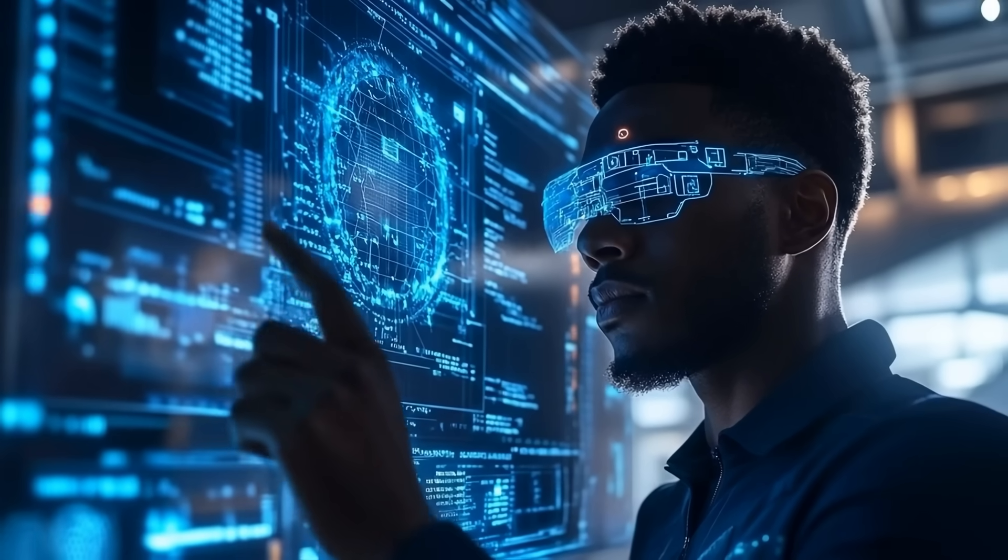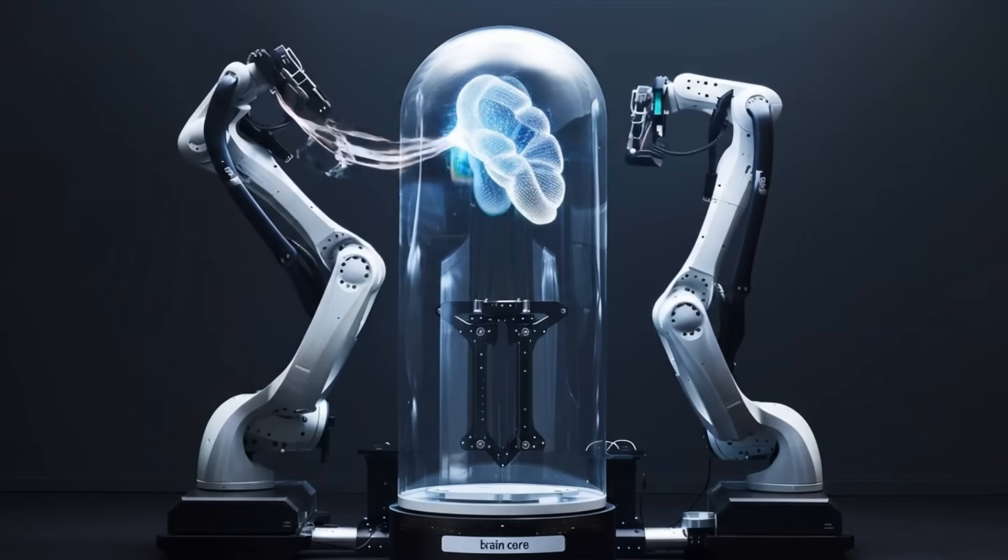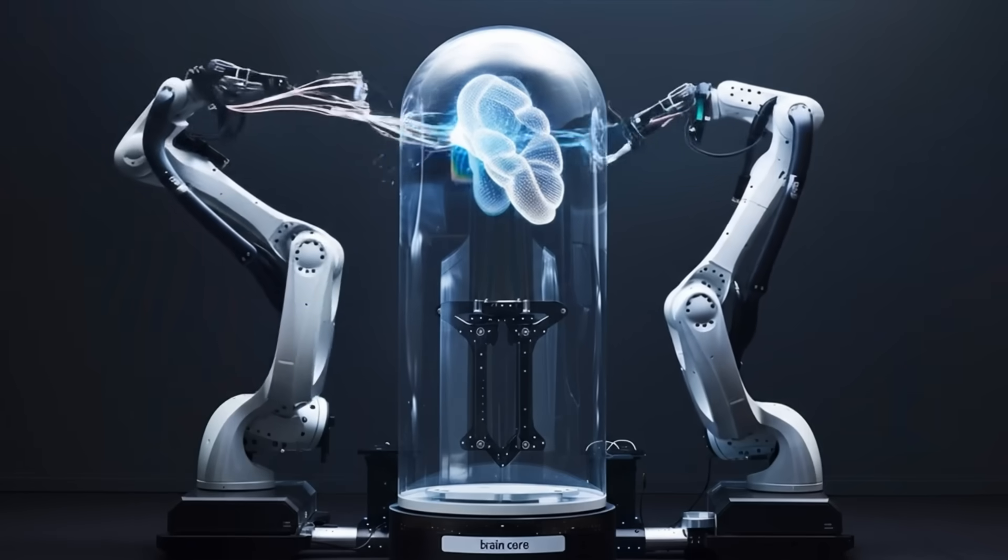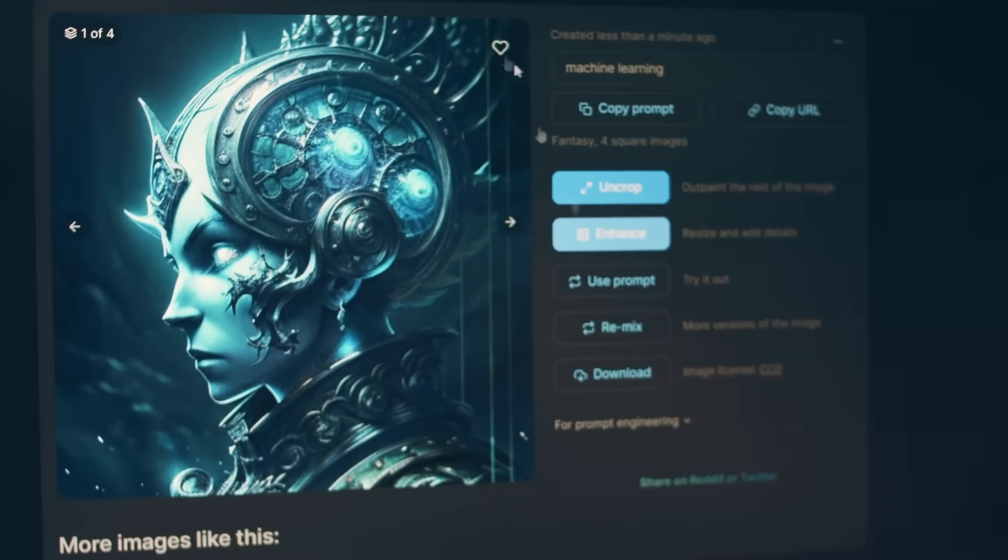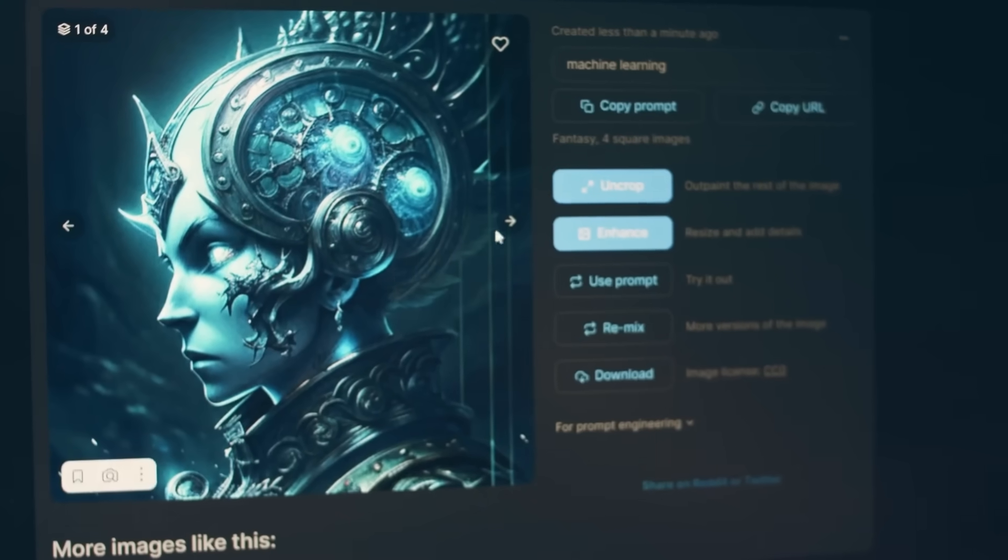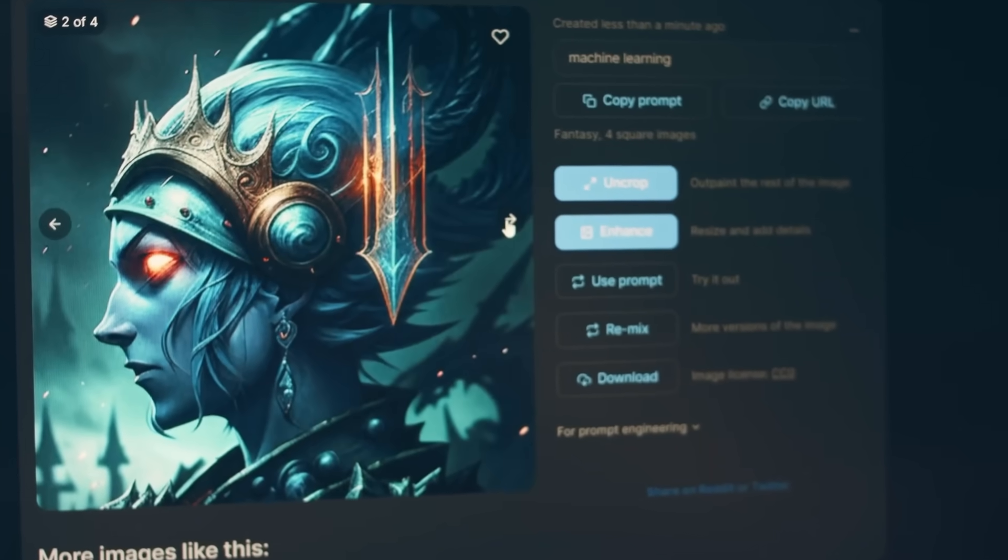At that point, the model can read an entire college textbook chapter, stare at a high-resolution photo, and still have memory left to produce explanations that run on for pages.